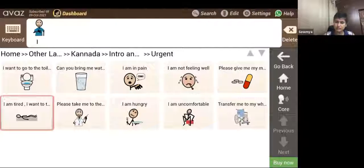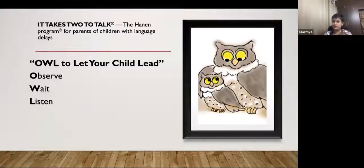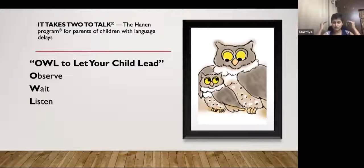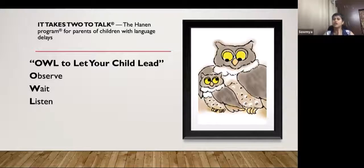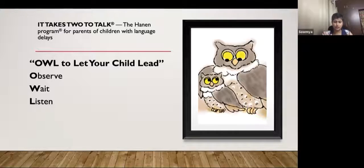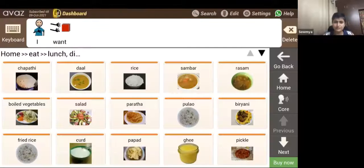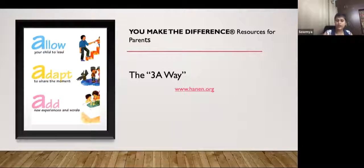So those are the Hanen strategies. To go back to OWL — Observe, Wait, and Listen — I want this drilled in for every interaction. It's not something you do over a half hour period a day; it's what you do in any back-and-forth interaction or communication with your child. Five seconds is okay, however busy we are — just wait and say, 'Okay, what's he going to do? Is there something coming from the child? Is there any kind of initiation?' And then we start from there, allowing the child to lead, adapting to share the moment, and adding new experiences.